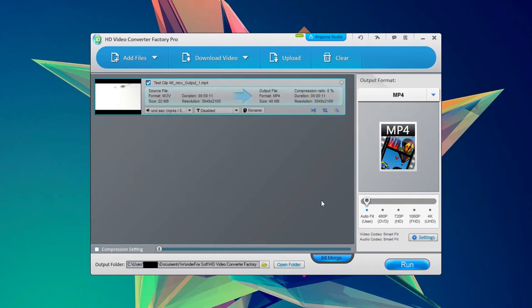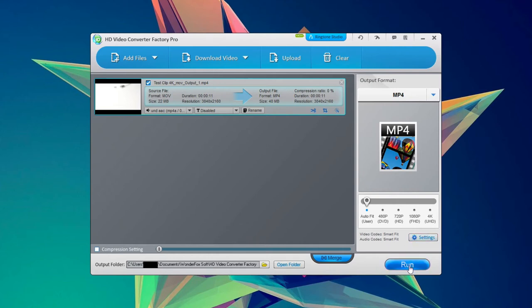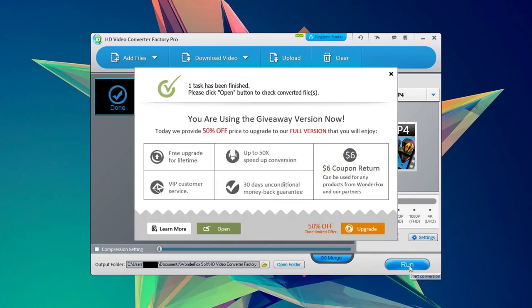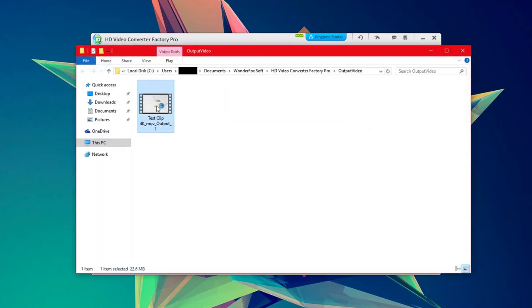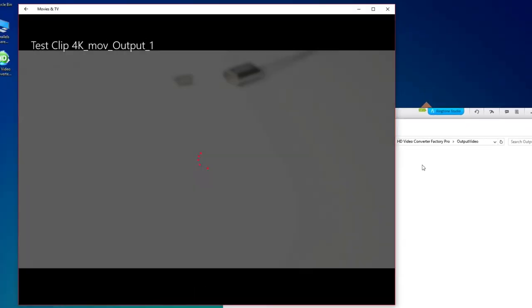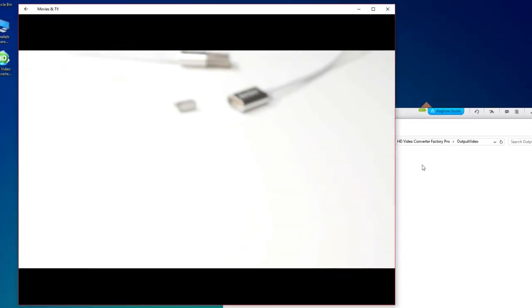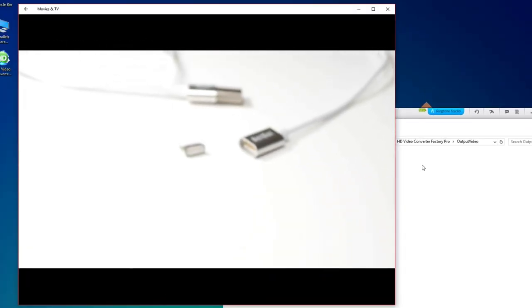And then all you have to do is click run. And now it says that we're done. We can go ahead and open up the folder where our video is hiding at. And as you can see we have our test 4K video.